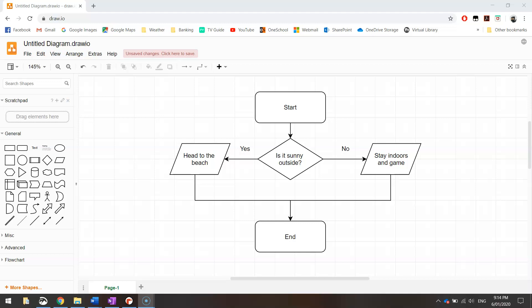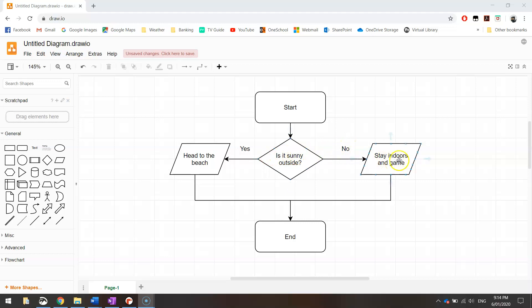The program we're making today is fairly simple. We'll ask the user if it's sunny outside. If the user says yes, we'll tell them to head to the beach. But if they say no, we'll tell them to stay indoors and do some gaming, then the program ends.